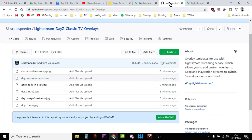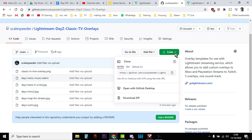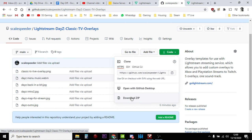Okay, so how do you get this stuff? Well, the links to all this is in the description below the video, but basically you go to my GitHub repository, the Lightstream DayZ Classic TV Overlay repository. Then you click here where it says Code and then you download the zip to your local hard drive, put it somewhere you'll know where it is, and then you'll want to unzip it so you have access to all the files inside.